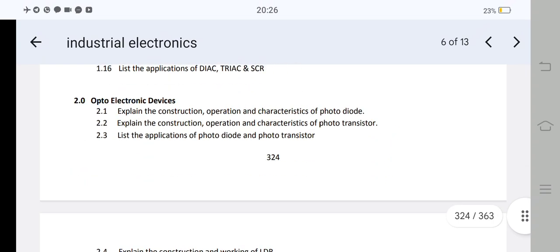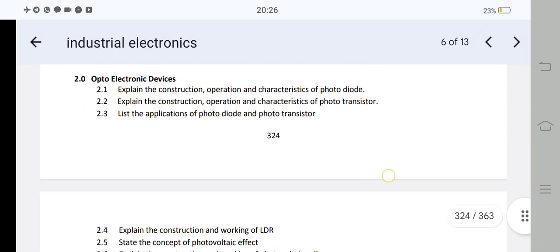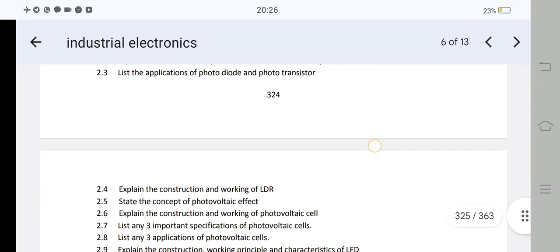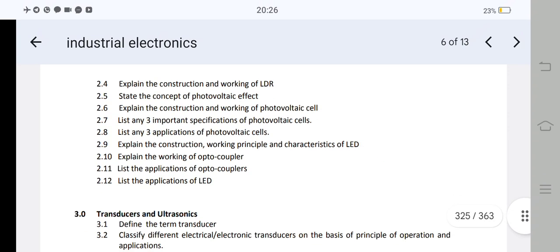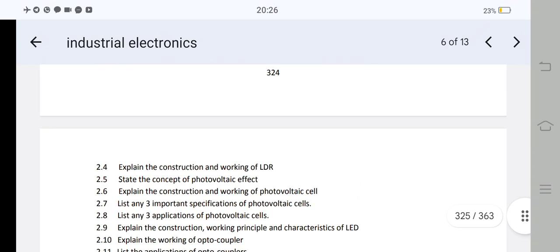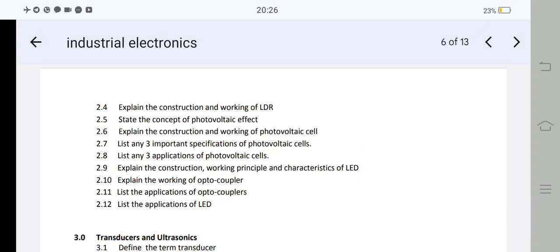Here are the important short answer questions. Opto-electronic devices — we have many important issues to cover. Number 1: explain the construction, operation, and characteristics of photo diode. Number 2: explain the construction and working of photovoltaics. Number 3: explain the construction, working principle, and characteristics of LED. These three are very important. Short answer: list any three important applications of photovoltaics, LED applications, and applications of optocouplers. Very important.